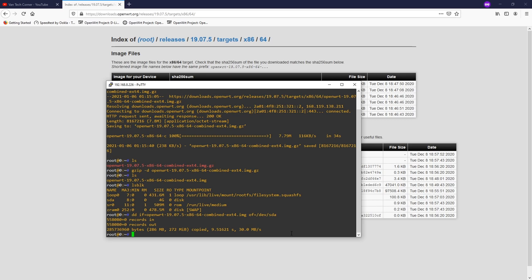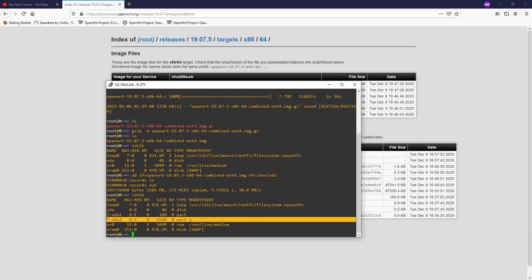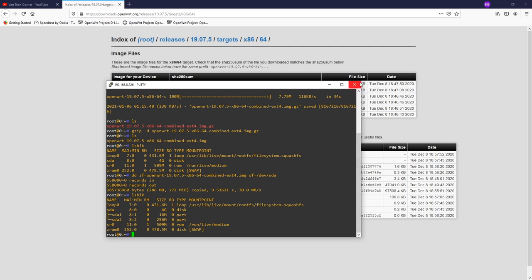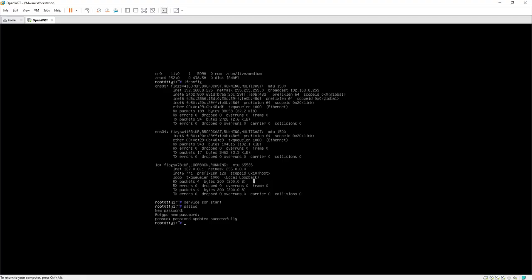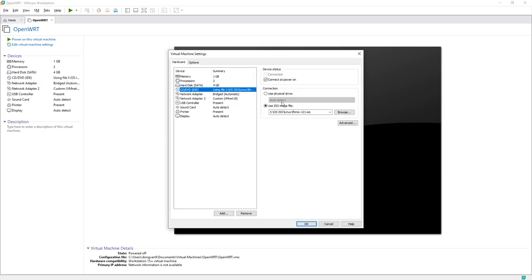Run lsblk one more time to verify. We now have two new partitions: sda1 is the boot partition (FAT32) and sda2 is the filesystem partition. We can now shut down Phoenix. Go back to VMware, power off, and disconnect the CD/DVD drive — we no longer need Phoenix.